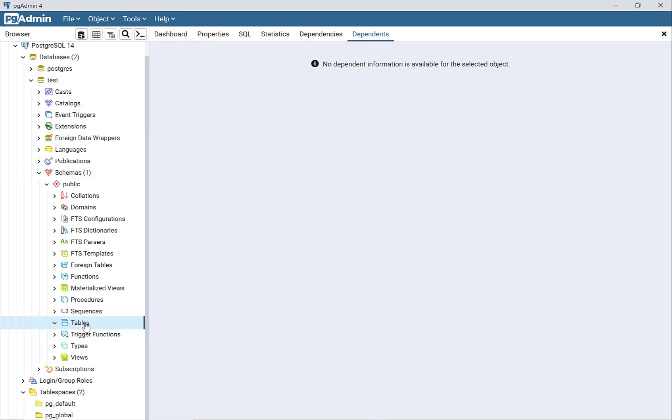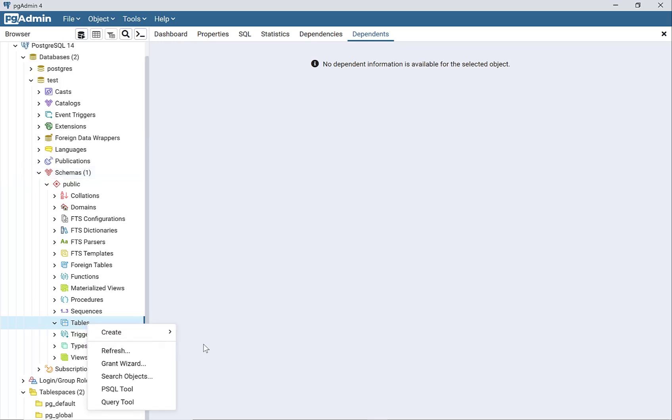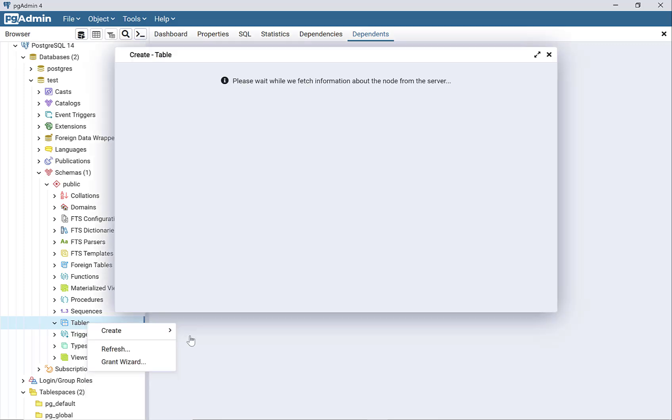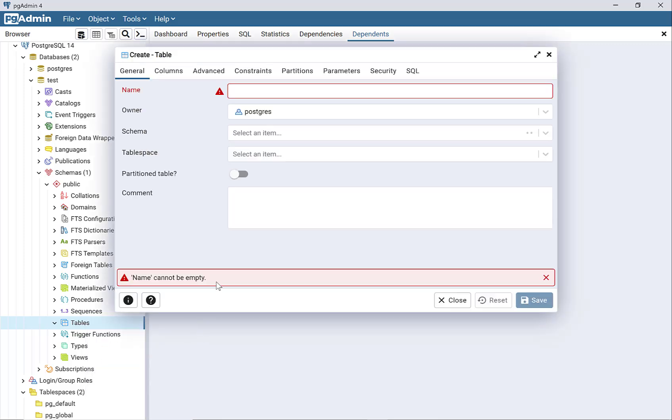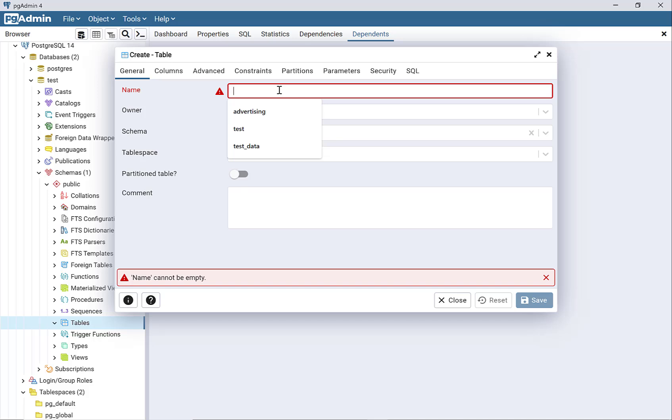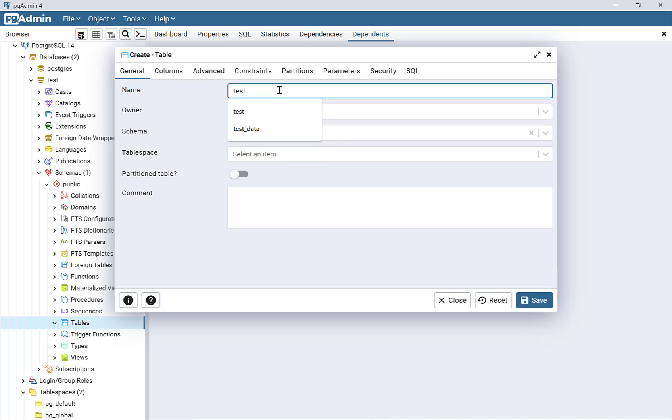I'm going to right-click on tables, go to create table, and then I need to give the table a name. I'm just going to call the table test_data.